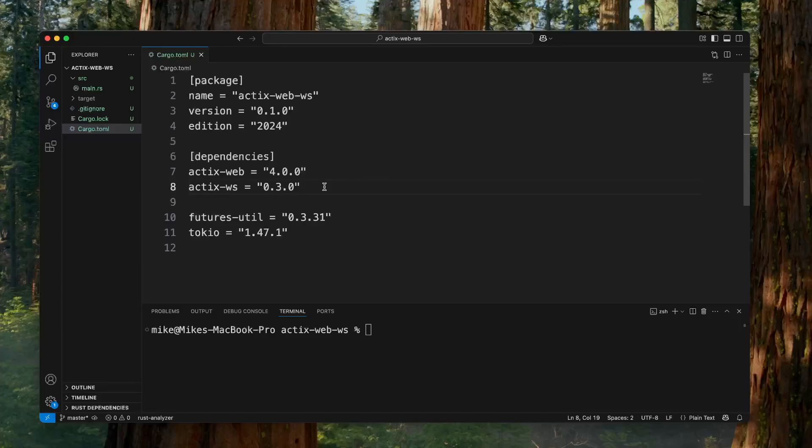Let's learn how to implement WebSocket in Actix Web Server. To learn that, we will build a simple real-time chat backend server.